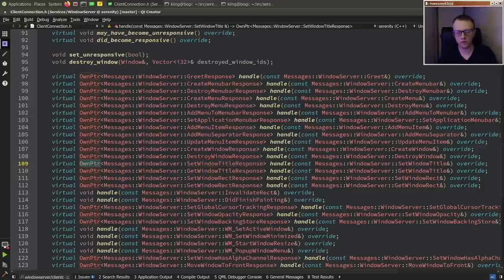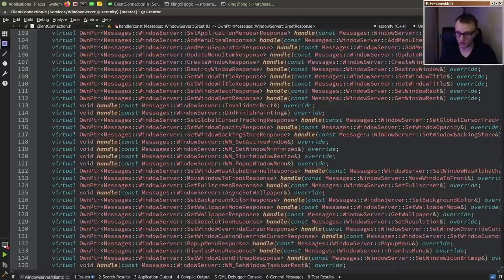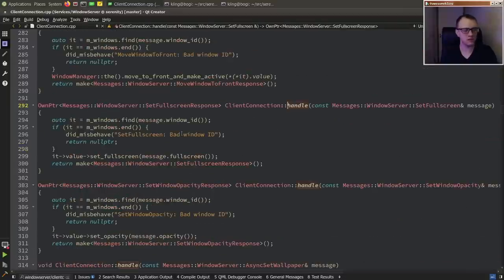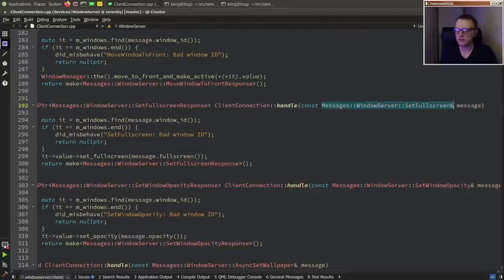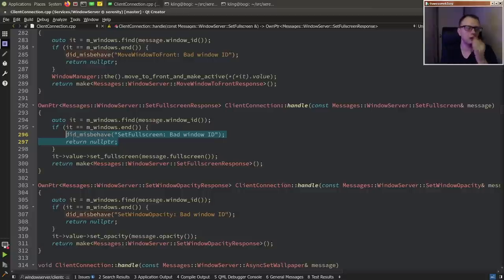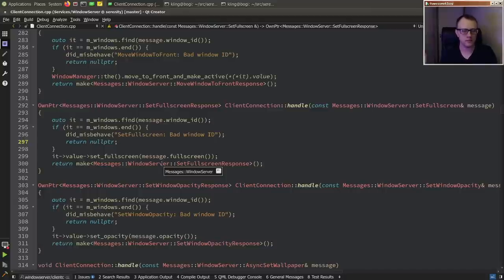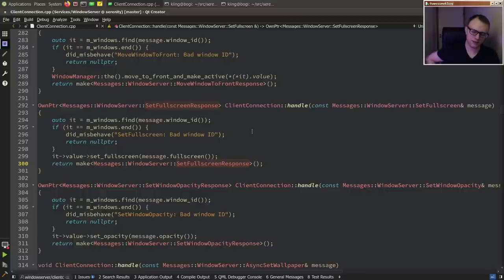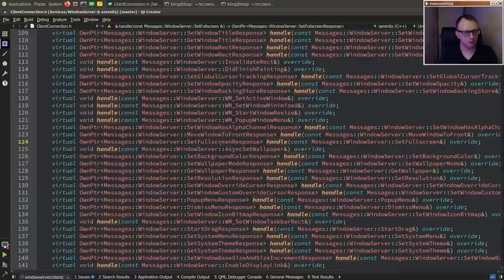For synchronous handle functions, there is a return value — it's expected to return a response message. It's an OwnPtr, so it can also return null if something is wrong. For example, looking at 'set_fullscreen', a Windows server client can tell the Windows server to make a window fullscreen. The handler looks up the window using the window ID in the message, and if something is wrong it returns null, telling the IPC system to disconnect the misbehaving client. Otherwise it sets fullscreen and returns an empty response — just so the client gets feedback on how it went.